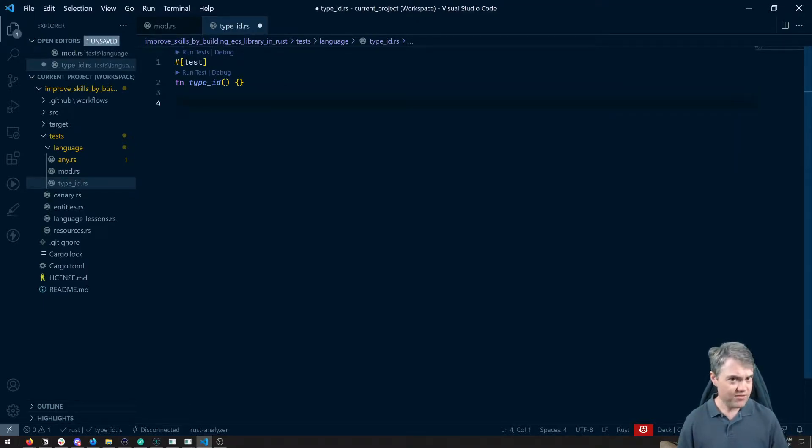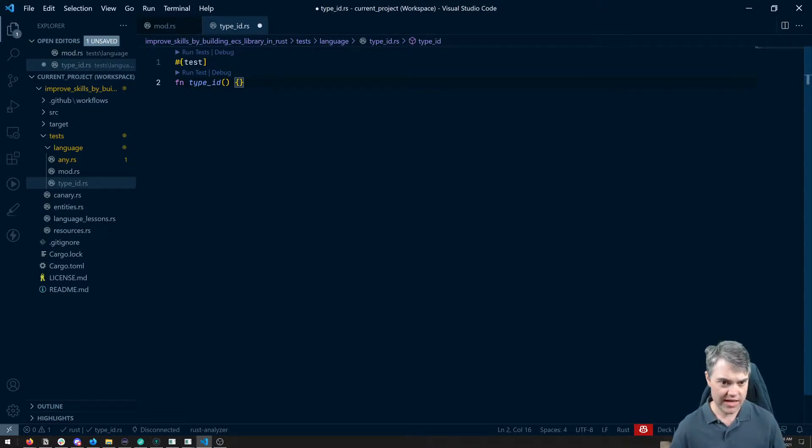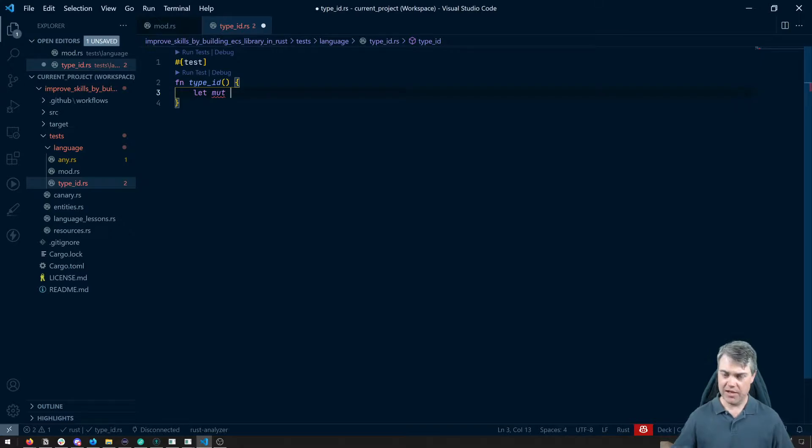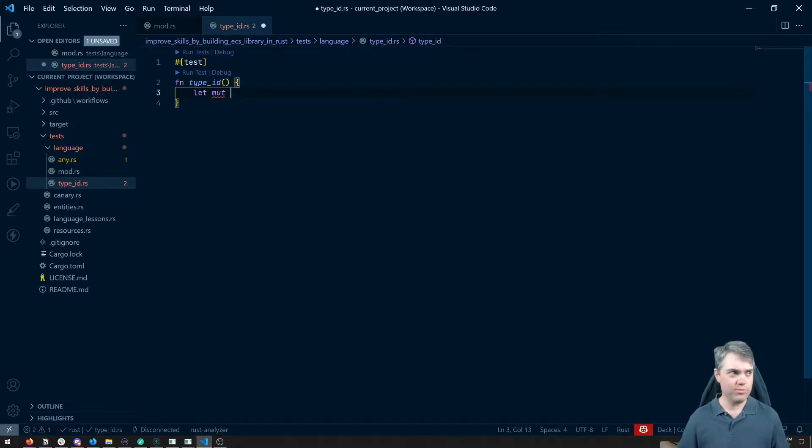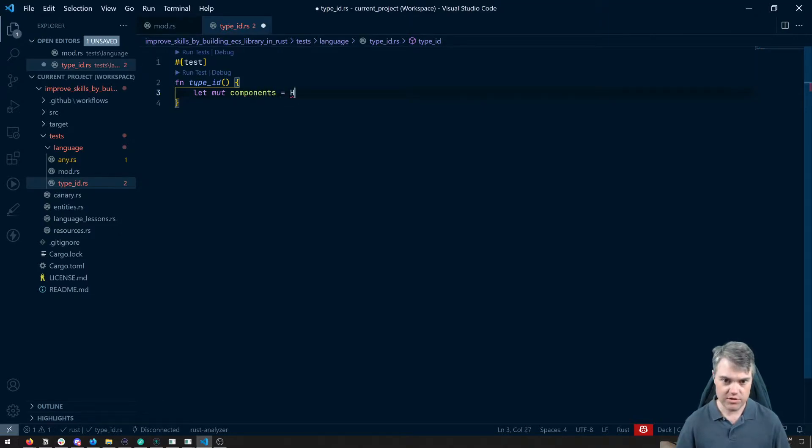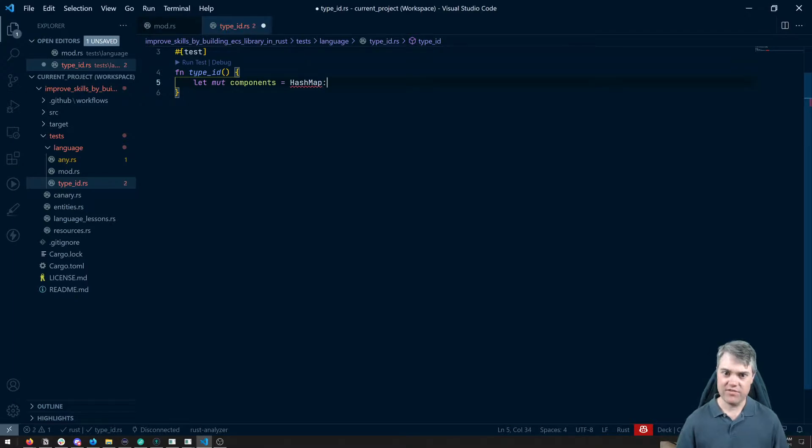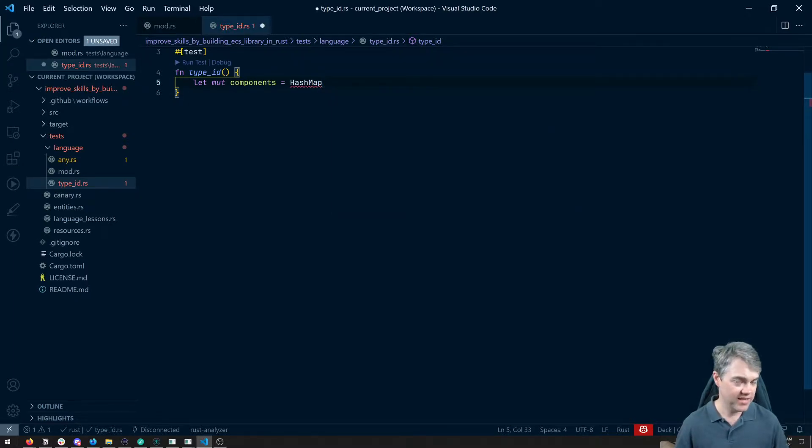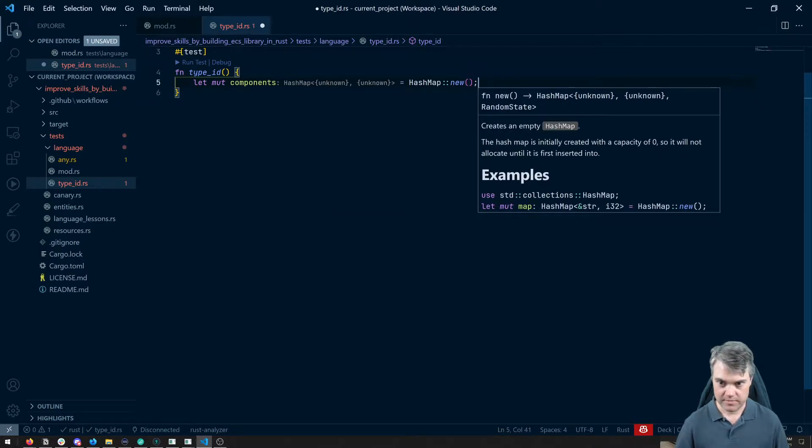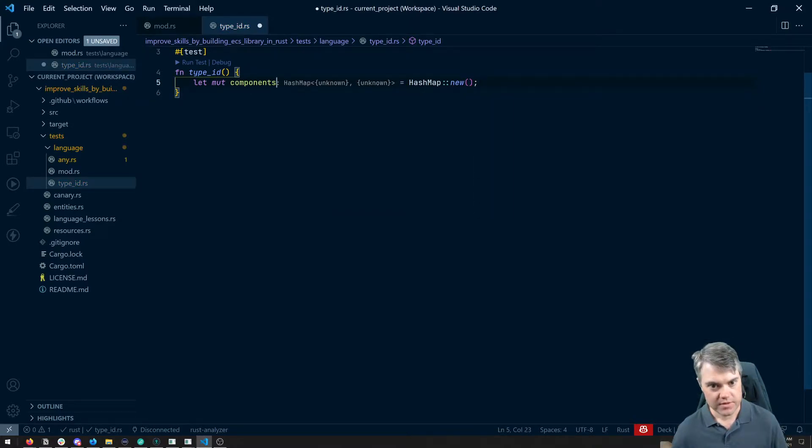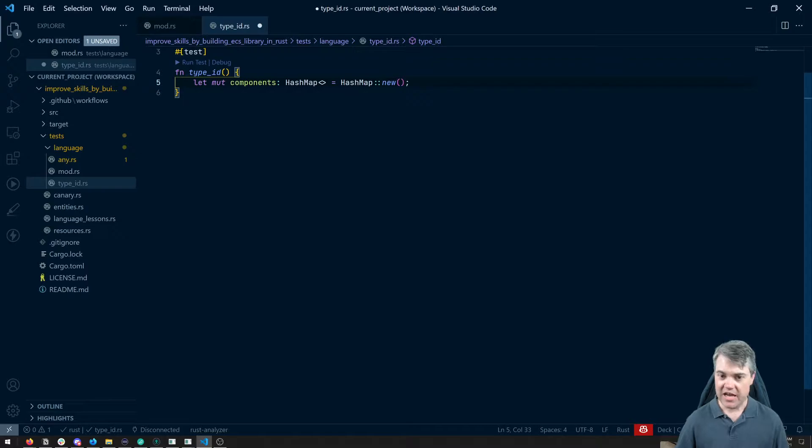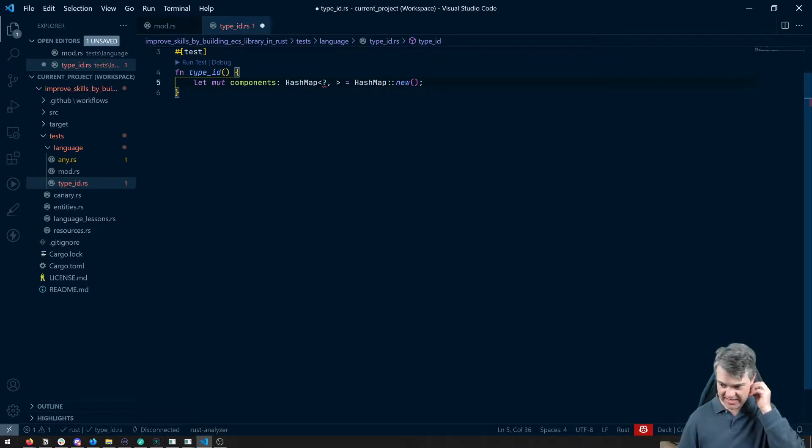So we'll probably have some kind of hash map. Let's do a let mut. Maybe it's components. This will be like all of our components. So components is a hash map. And then we have to set what this is going to look like. So let's do hash map. Now for the key, it's going to be something we'll figure that out in just a second.